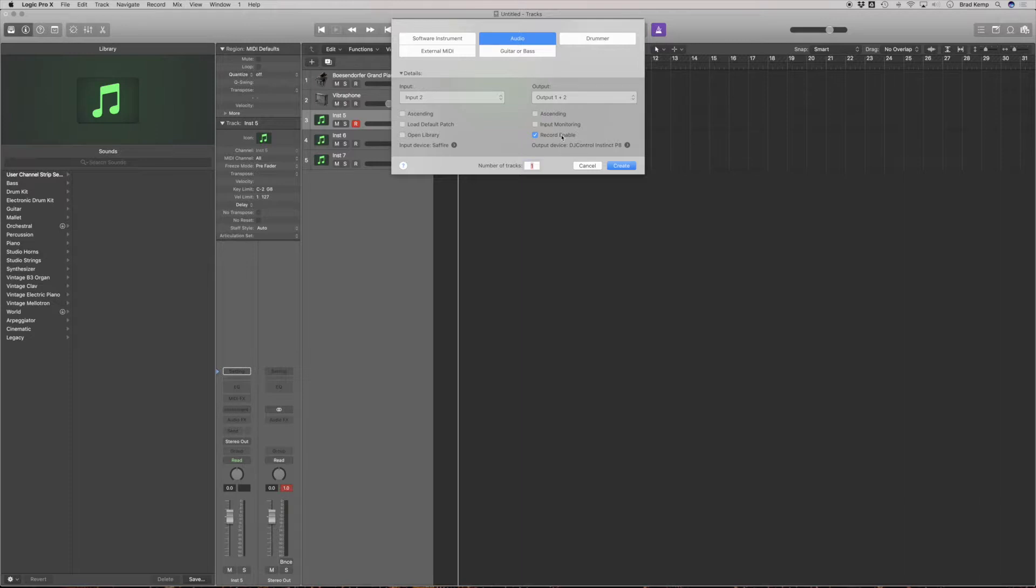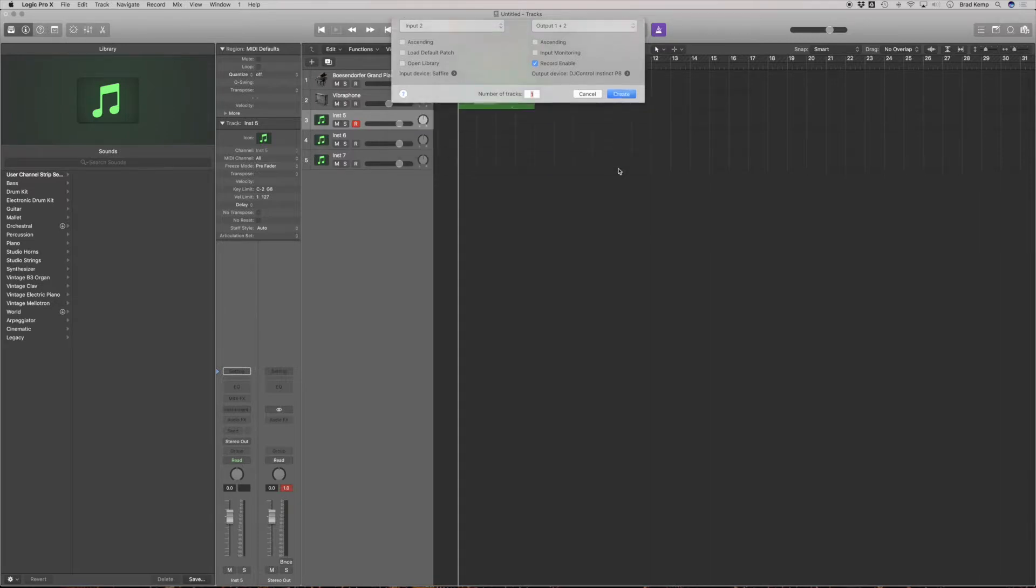Record enable. It's nice to have that checked so you're ready to go as soon as it opens. It's not essential. We can always turn that on later. And let's hit create.